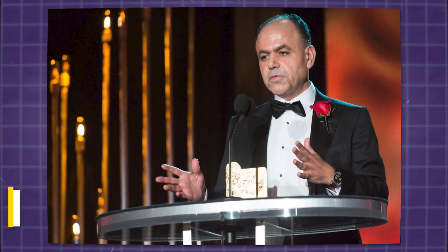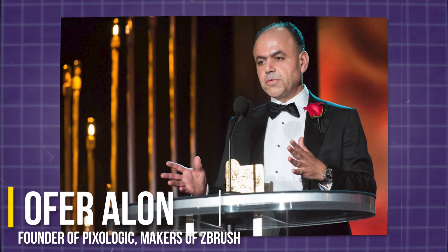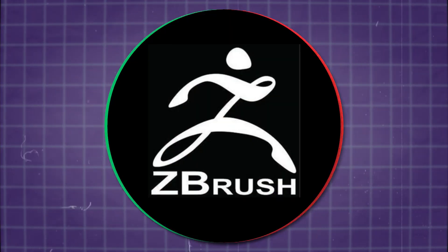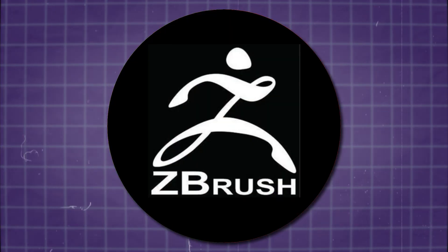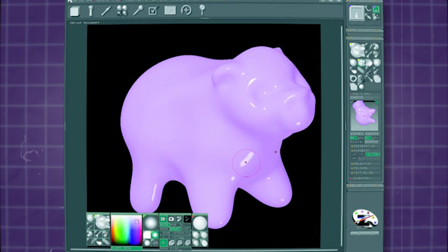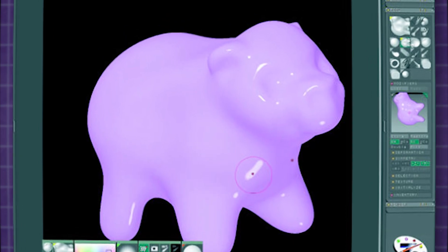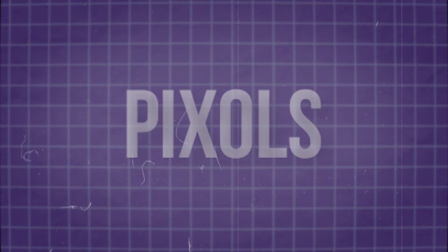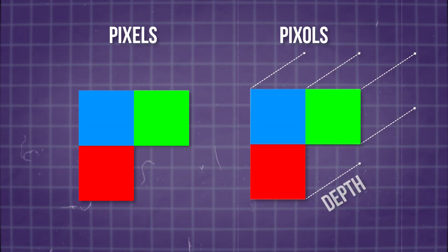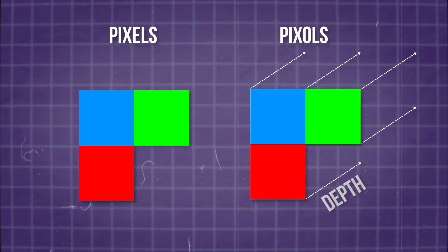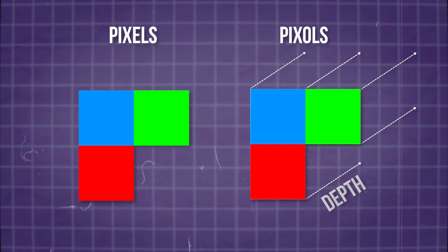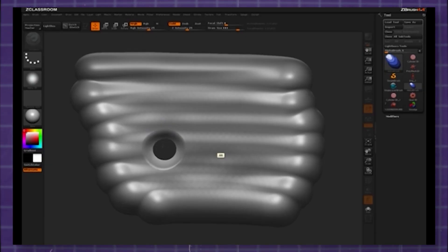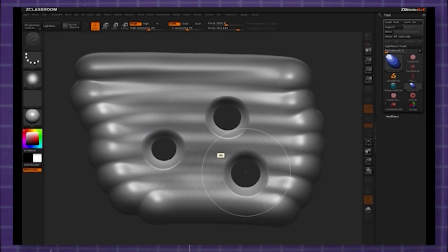ZBrush began as a vision of Ofer Alon, to merge the worlds of 2D and 3D in one medium, which was an ambitious idea for the time. This led to the creation of pixels, which embodied both pixel and voxel attributes, allowing artists to paint with a depth dimension on a 2D canvas.